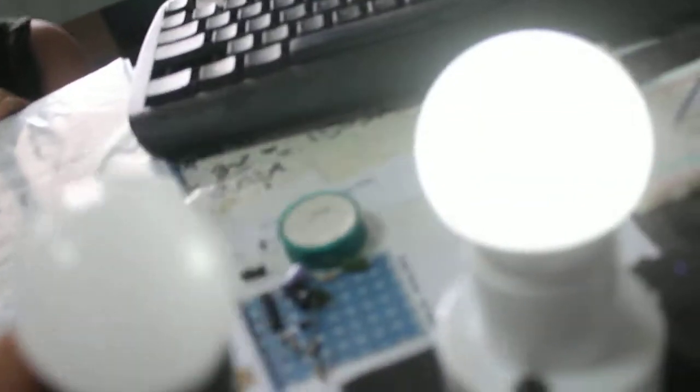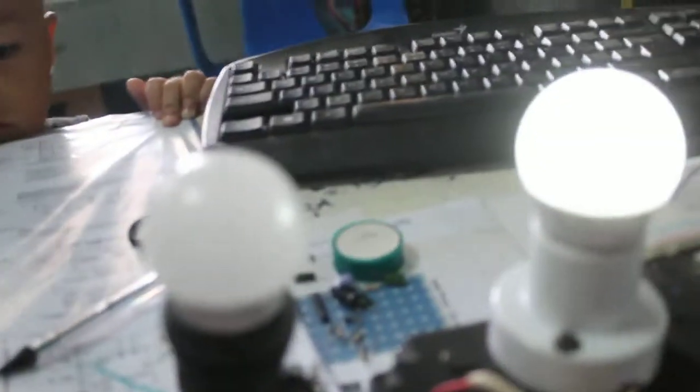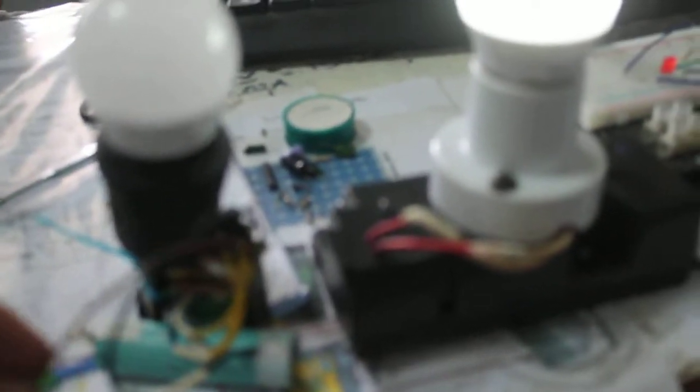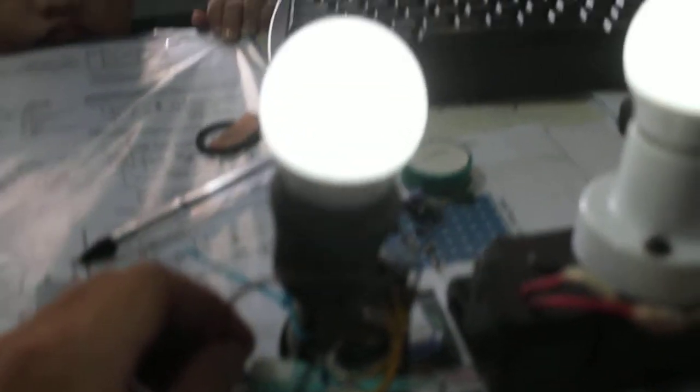Okay, so from a 3.7 volt battery, it can light up a 220 volt LED light like this one.